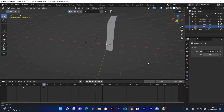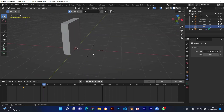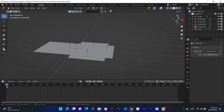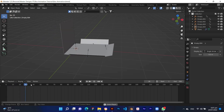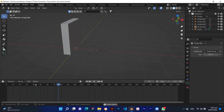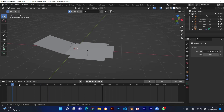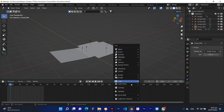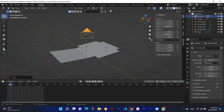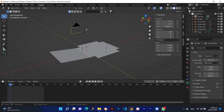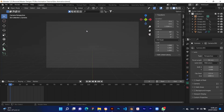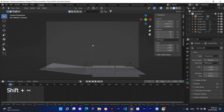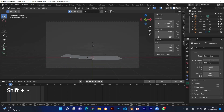Box animation is completed. Now press Shift plus A to add the camera, and press 0 on the numpad to activate the camera view.